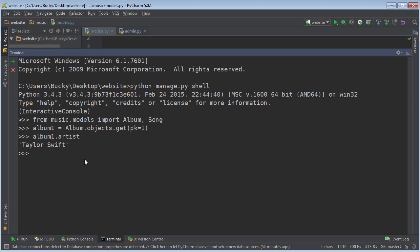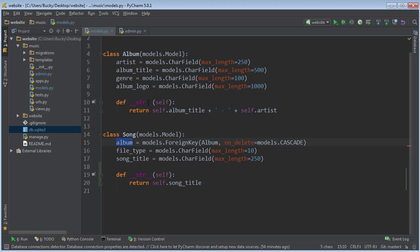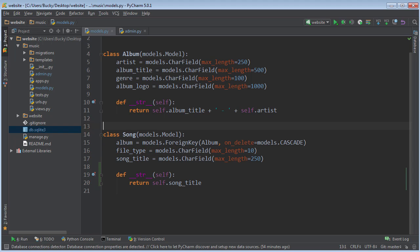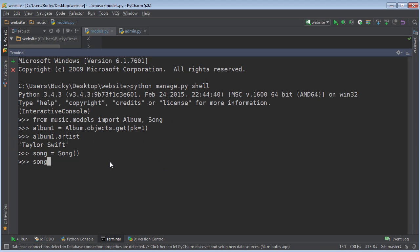So now what we can do is actually start making a song object. So right now we made a blank song object. Let's go ahead and start adding all those attributes. We need to give it an album attribute, a file type, and a song title. Now usually you wouldn't even have file type in here because whatever file the user uploaded you would just extract it from that, but I was bored so I thought I might as well put it in.